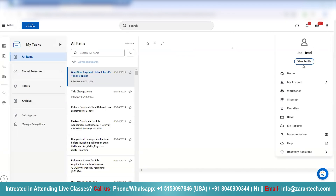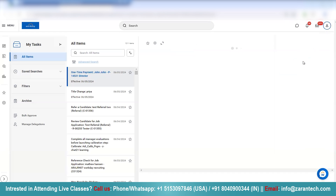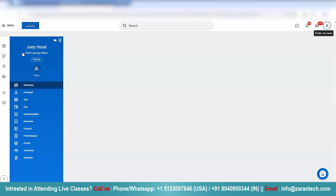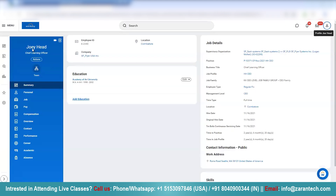I'll go back to the profile. And you see the name has been updated — now it's Joey with a Y. Previously there was Joee with double E. Now we have one Y because we updated it. So this is how you can update your name as a self-service.